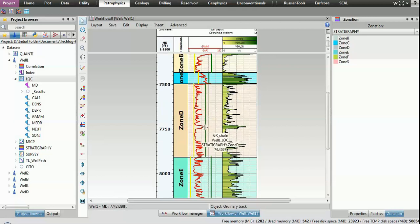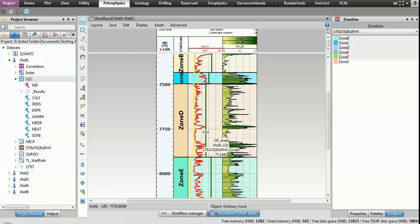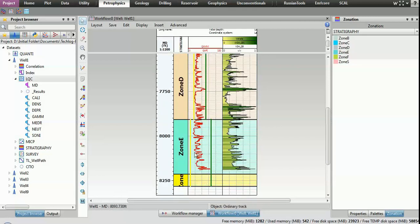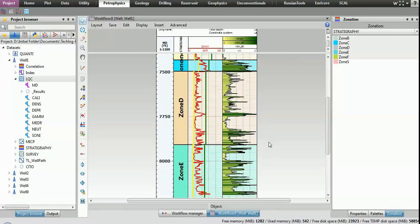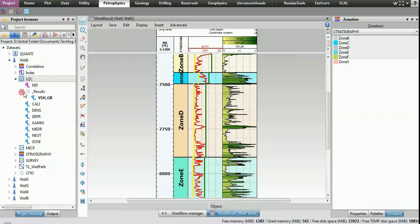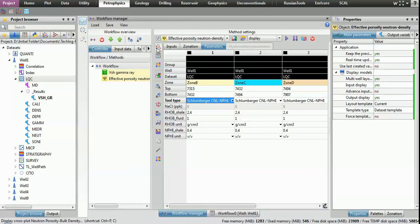Data acquired in wellbores is intricate, varied, and represents a significant investment.